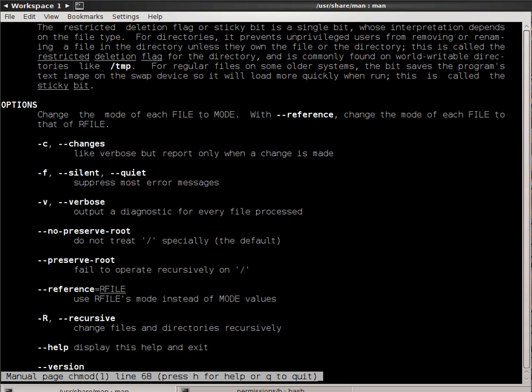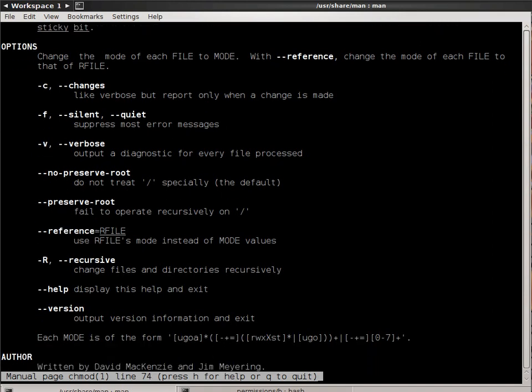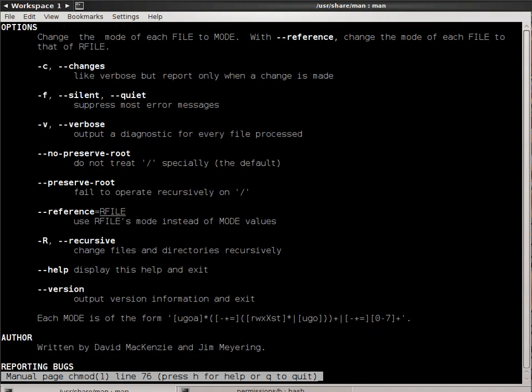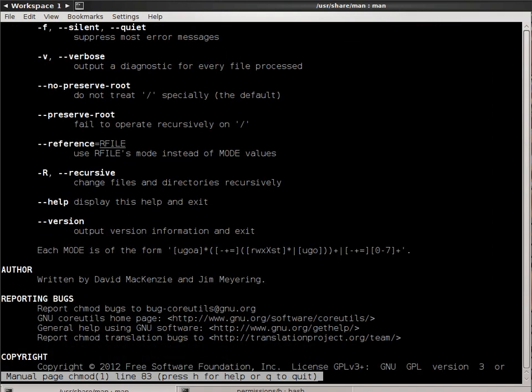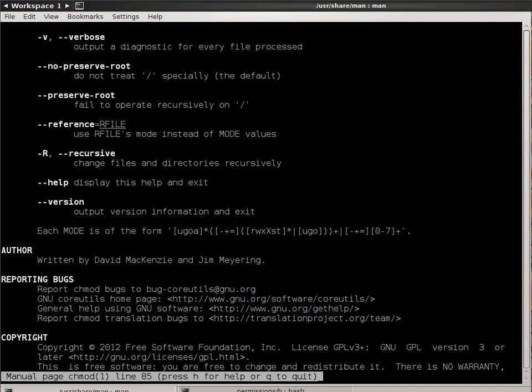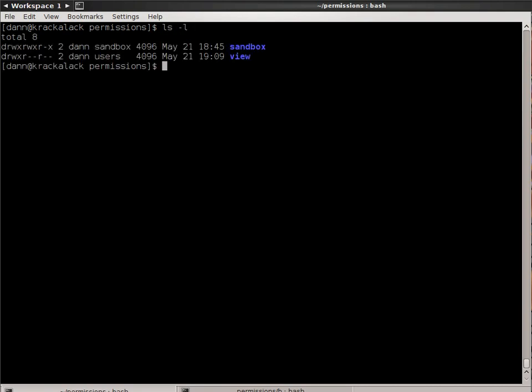So right now I'm just scrolling through the man page for CHMOD and without further ado, let's look around. I have created a directory here called permissions and in there I have two subdirectories, sandbox and view, and what I wanted to show you in these two directories are how to look at the permissions using ls -l.